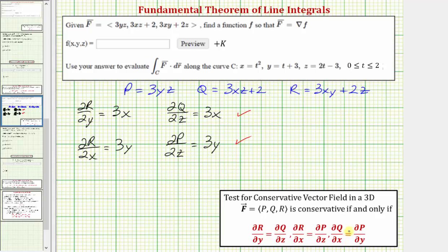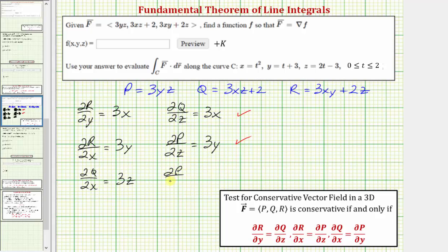Now we check the last pair of partial derivatives. The partial of q with respect to x is the derivative of 3xz plus 2 with respect to x, which gives 3z. And the partial of p with respect to y is the derivative of 3yz with respect to y, which is also 3z. So this confirms the vector field F is conservative.